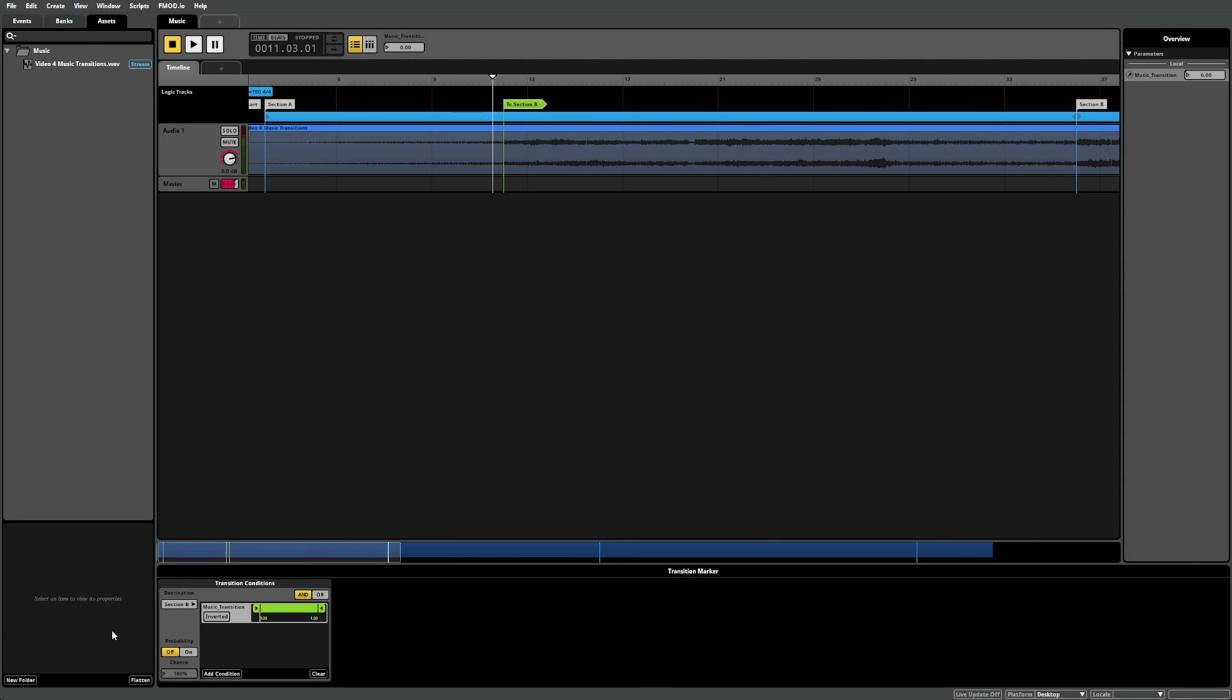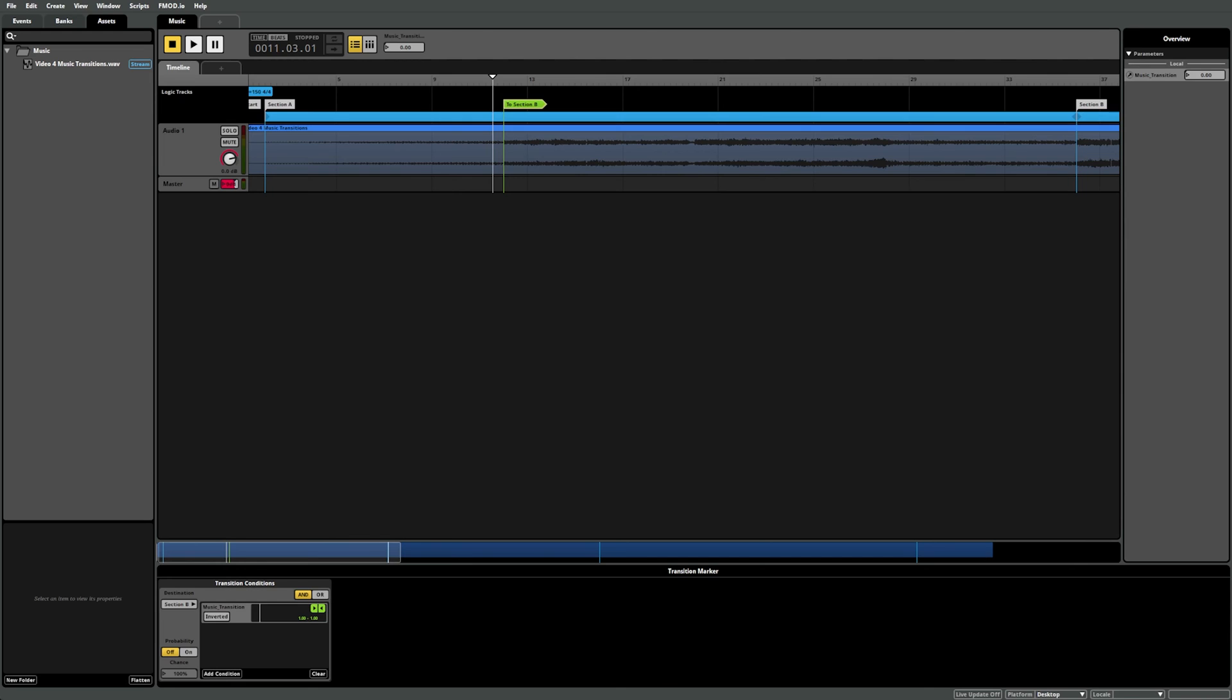A trigger condition simply checks whether or not a parameter is within a specified value whenever the marker or region is triggered. The value or values within the Green Range meter are what F1 Studio checks. In our case, we only want the music to transition when the Music Transition parameter is set to 1. To create this logic, we just need to drag the left side of the green range indicator to the right, so that the range displays 1.0 to 1.0.